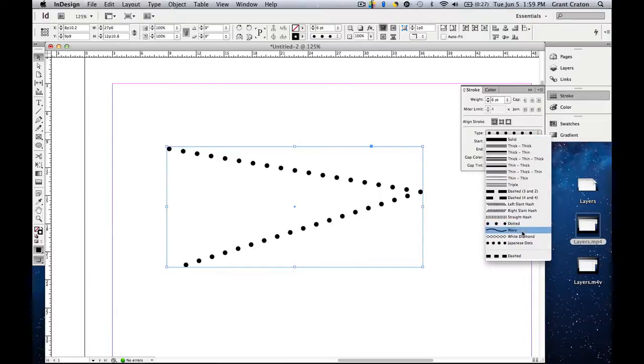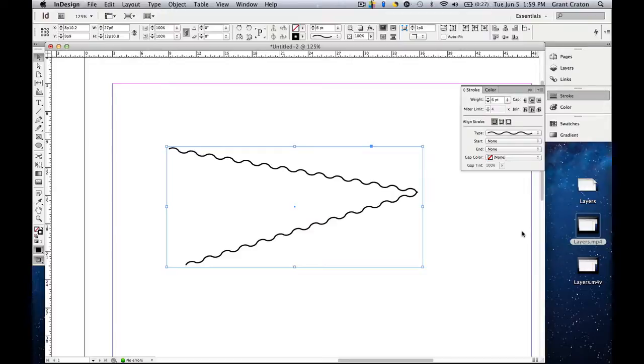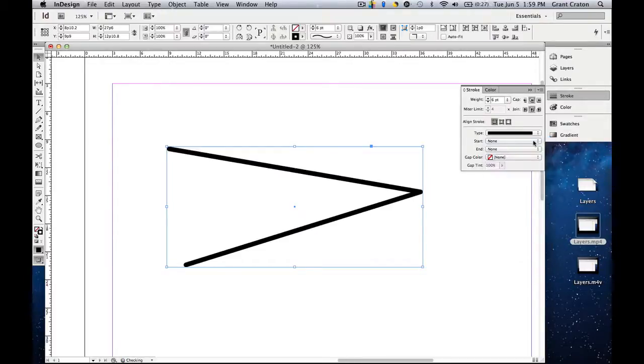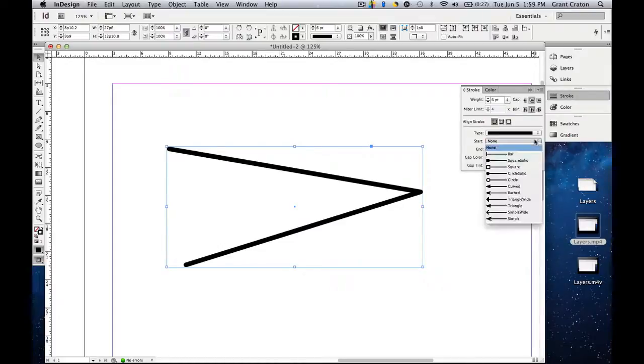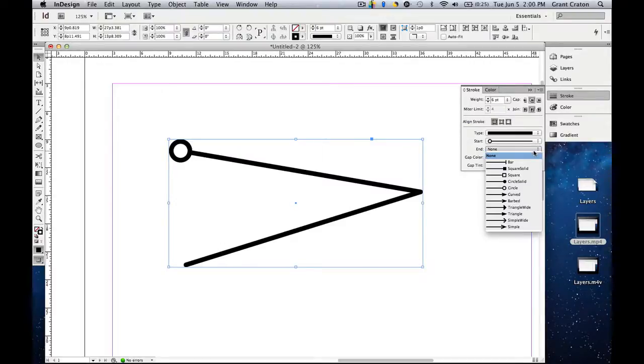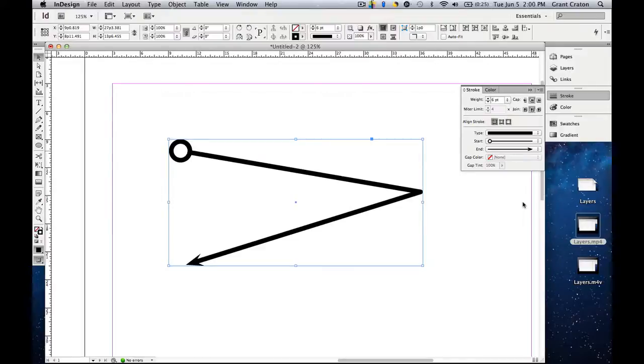And again, you can do this with any object that you place on the artboard. So you can do this with text as well. Then you have a start and end. If there's a start point, you can change and add something to the start. So you can have a circle on one end, and then the end is where the object ends. You can have a barbed arrow on the other.